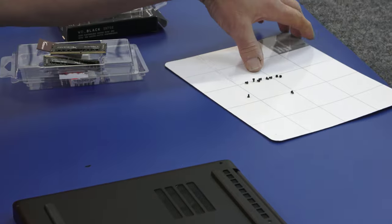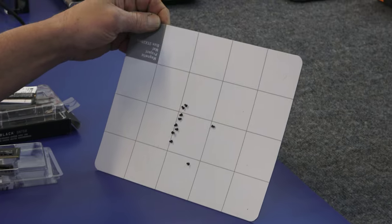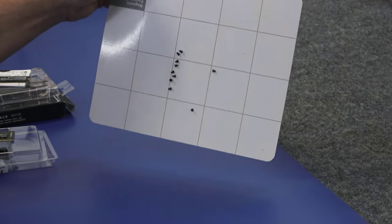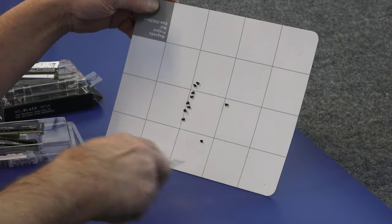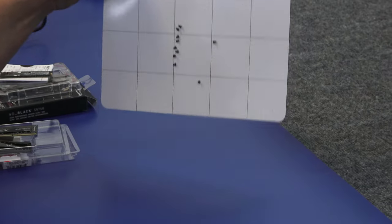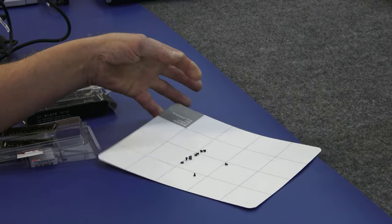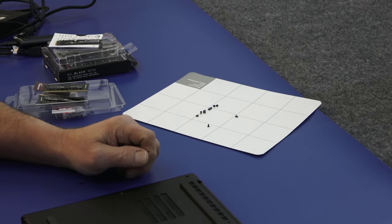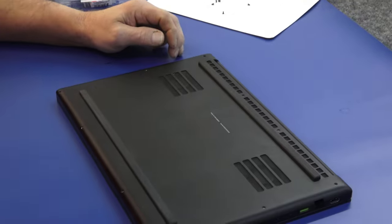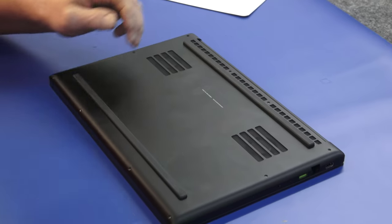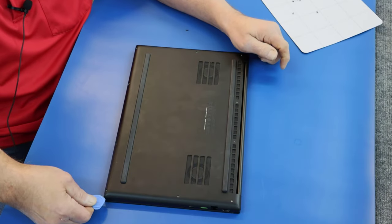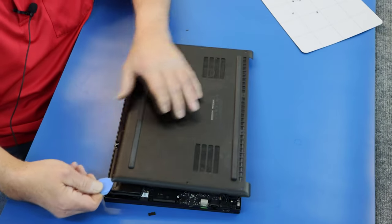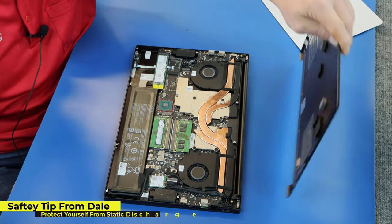And I always like to lay my screws out on a little magnetic pad like this. You can organize them if they're different lengths and stuff, but you can see they stick right to the pad so you're not bumping them and knocking them on the floor and wondering where your screw went. So these open up really easy. I'm going to just grab my spudger here and it should lift right up just like that.